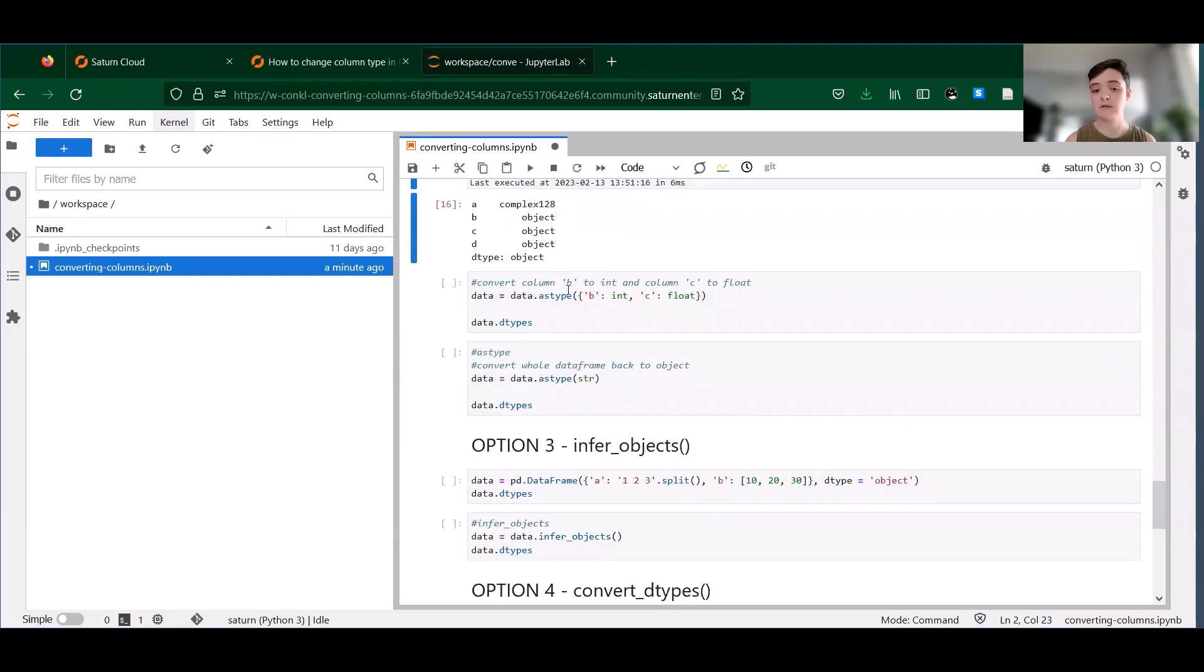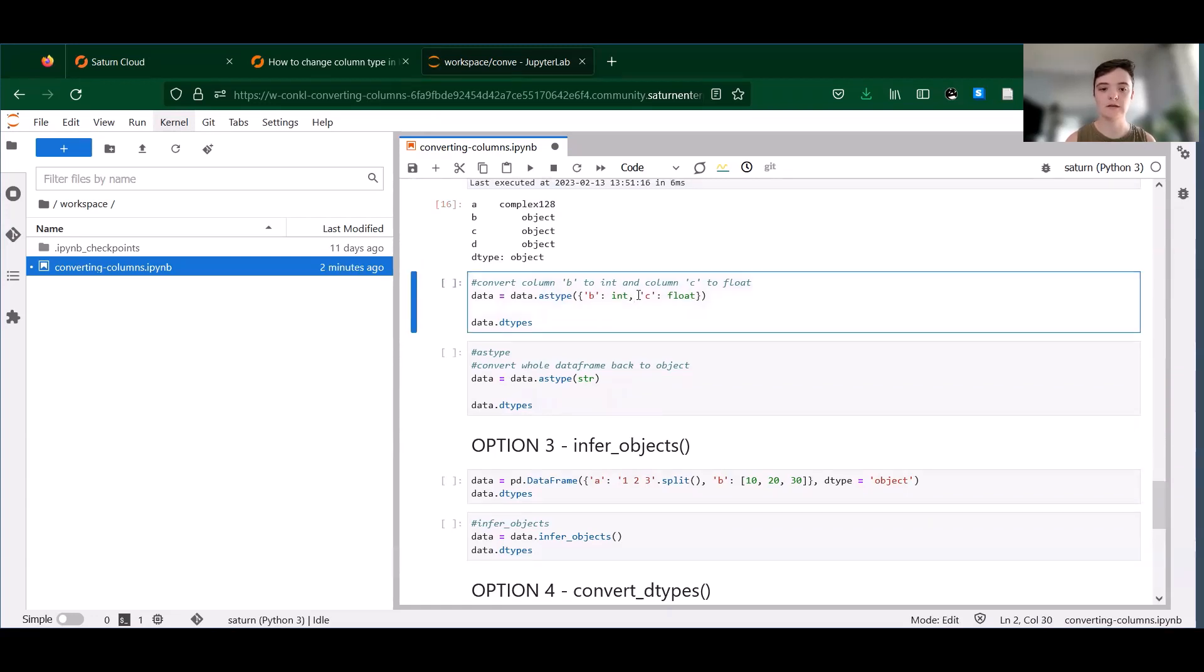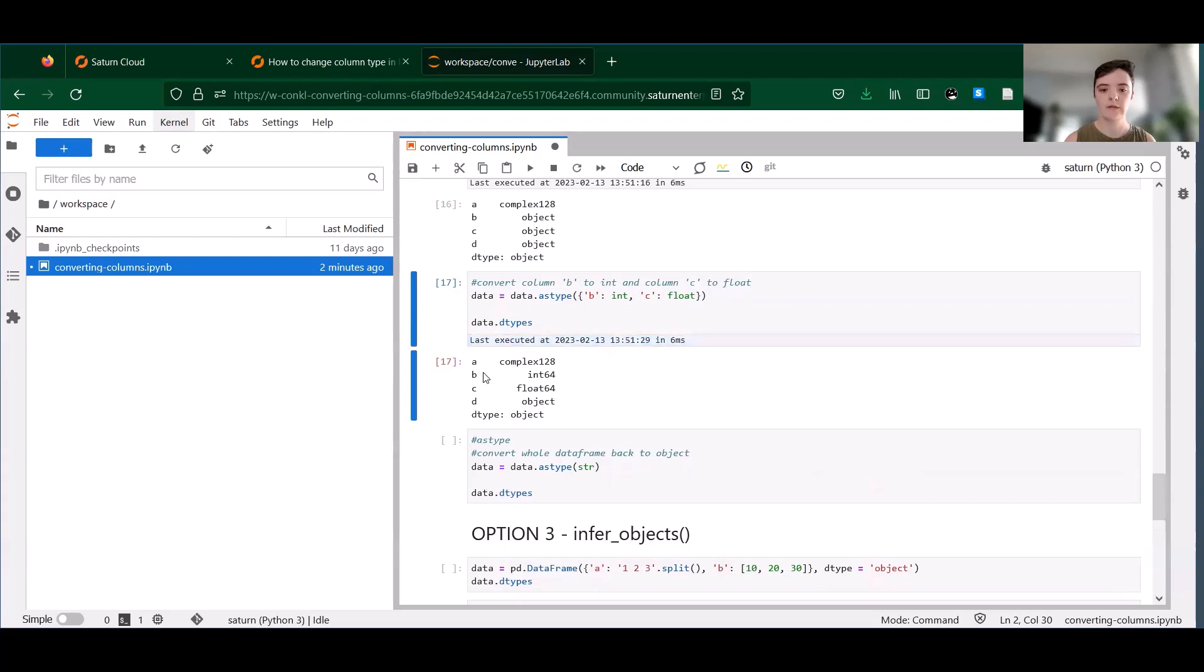So just like to_numeric, we can input multiple columns at once here. So now we're going to try to cast B to an integer and C to a float. Now we have all those different types here.